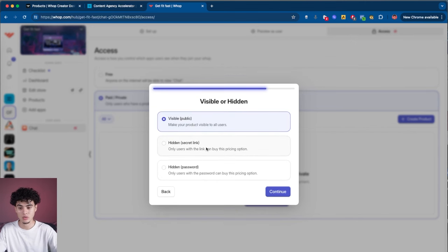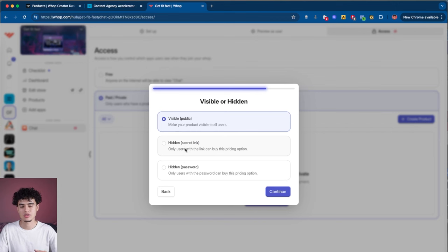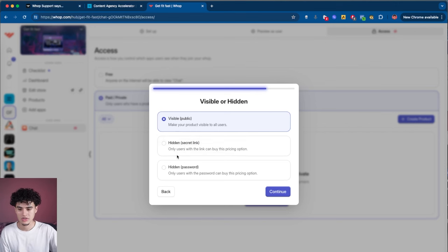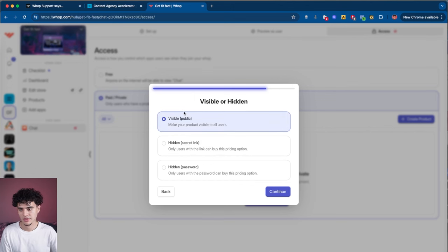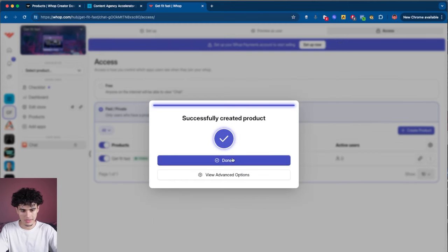The next step lets you pick if you want your product visible to the public, hidden, or hidden with a password. I'm going to do visible public. The reason you'd want hidden secret link is if you're selling high ticket and don't want to reveal the price point — you want to gatekeep it behind a sales call. For all low ticket communities, just go with the first one, and boom — done in seconds.